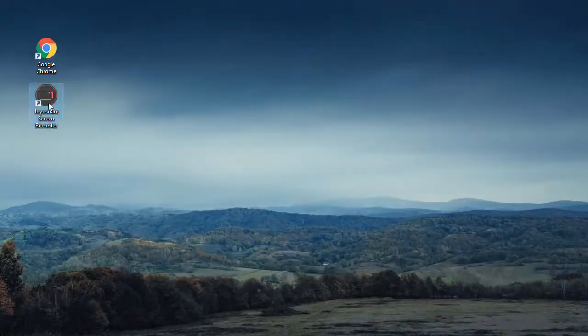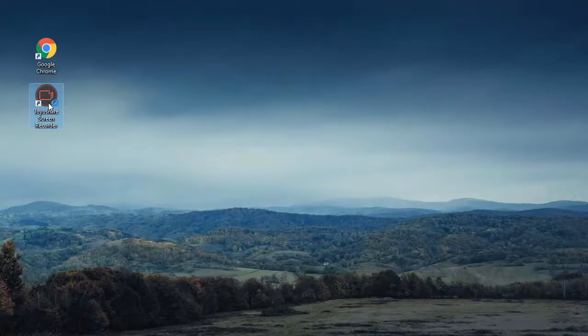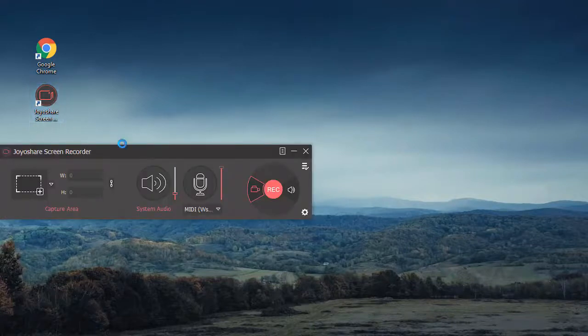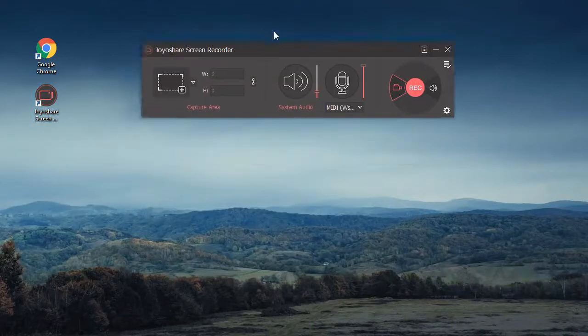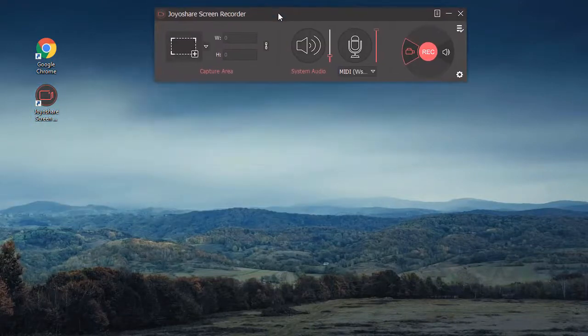For the second way, you can use a tool named Joyoshare Screen Recorder.